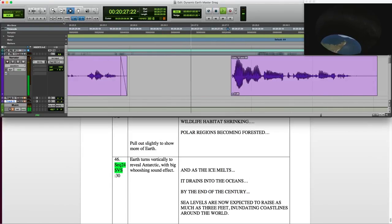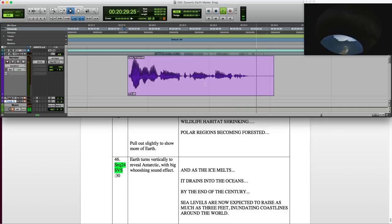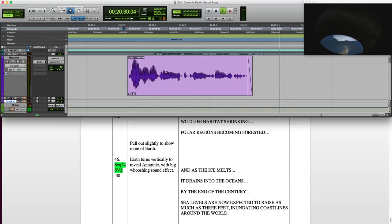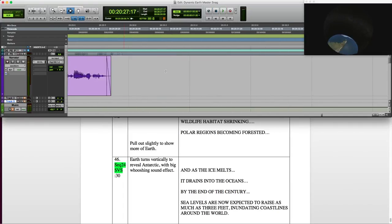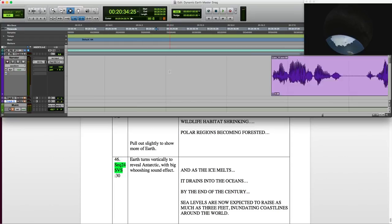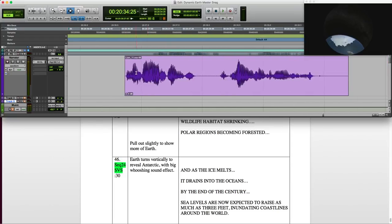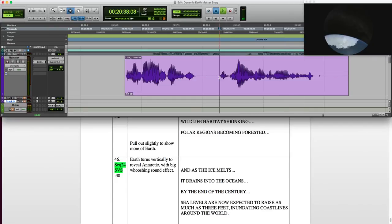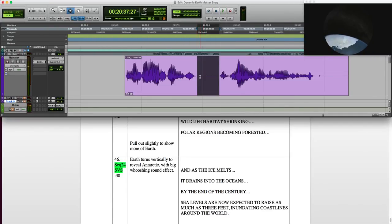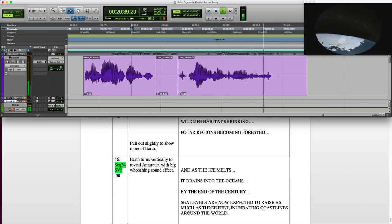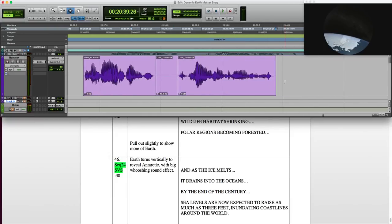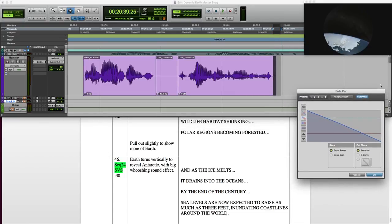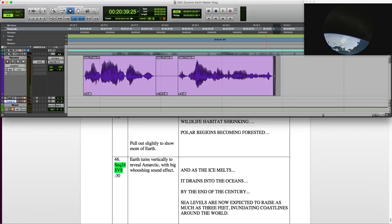Polar regions becoming forested. And as the ice melts, it drains into the ocean. And I always check my edit. Here I'm going to keep the breath but lower it down. It drains into the oceans. There's a little mouth click there that I want to go, and then fade so I avoid any possible clicks. That's the fade I use.